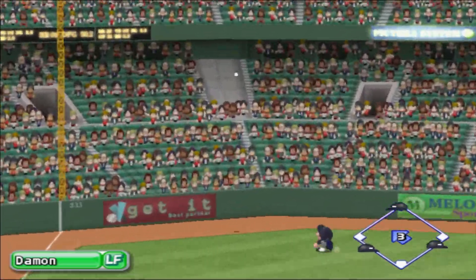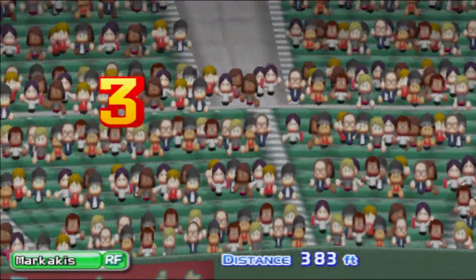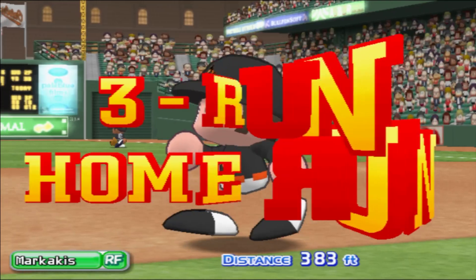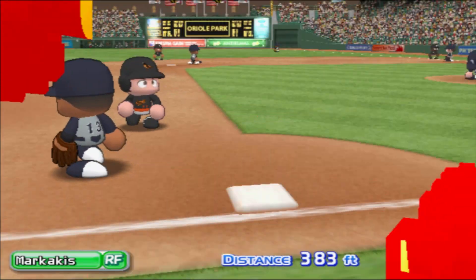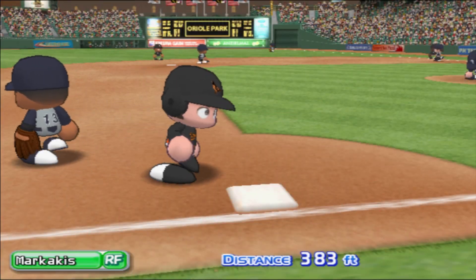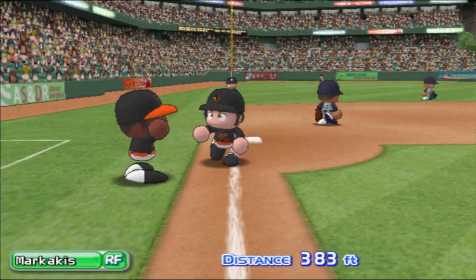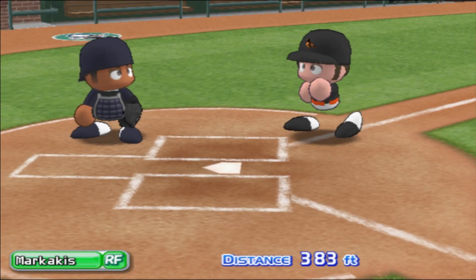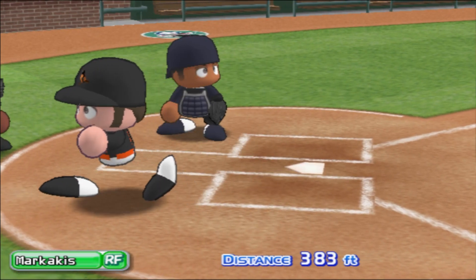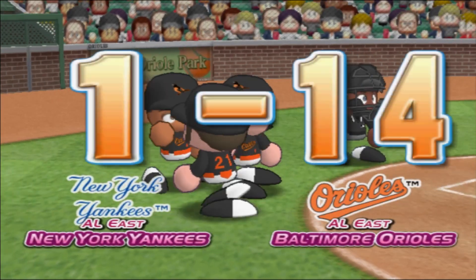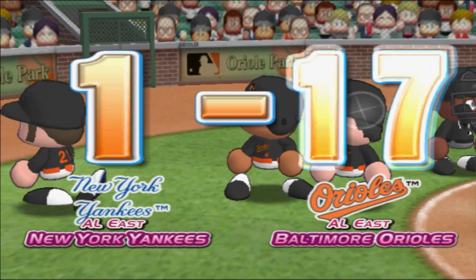This ball is crushed and it is carrying. There it goes — a home run! Markakis gets his second home run of the day. This is one incredible lead for the Orioles. And he touches home plate after circling the bases.